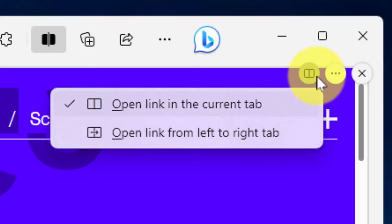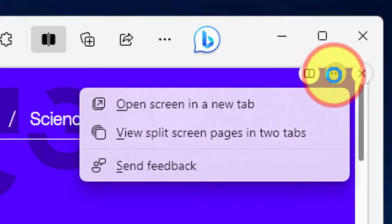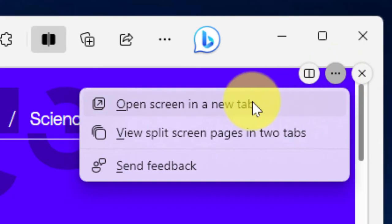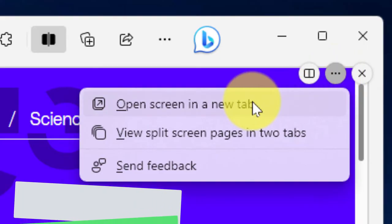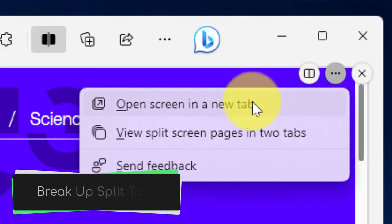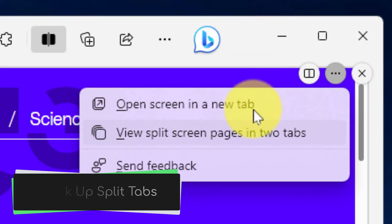And then using the ellipsis menu, I have my last couple of options where if I'd like to, I can open up each individual screen in a new tab, or I can actually split my current tabs into two different tabs inside the current window that I am in.